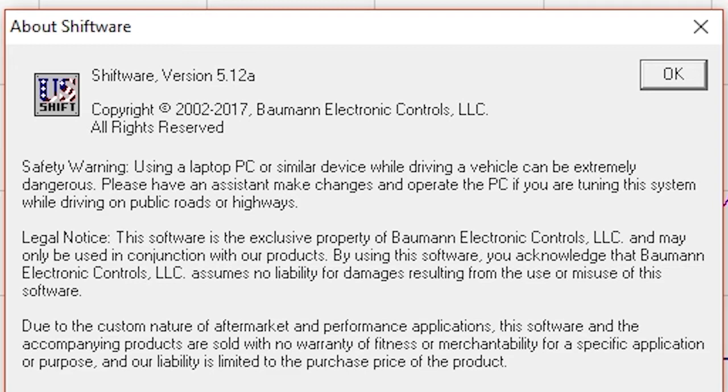Quick 4 users should continue using 5.0 for the time being until a unified version of Shiftware is released.